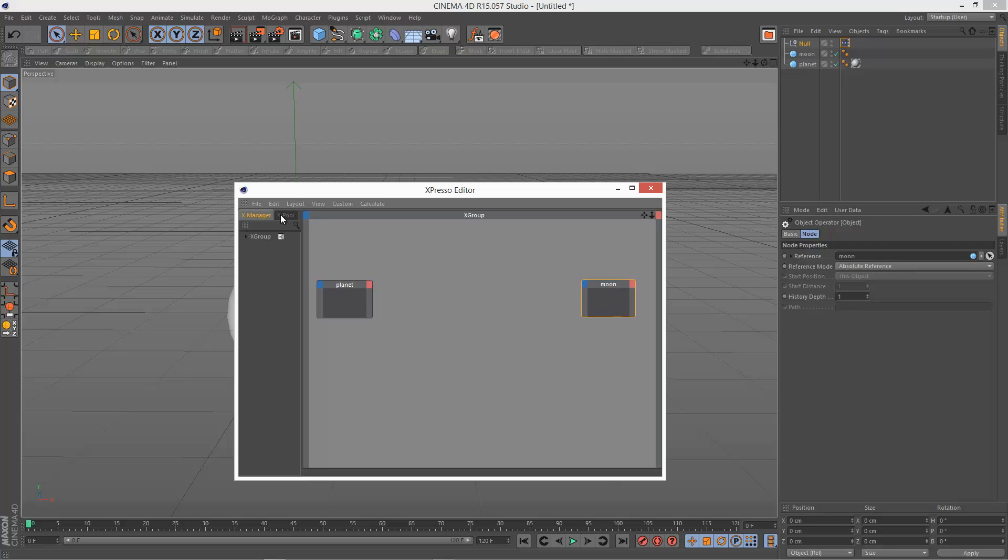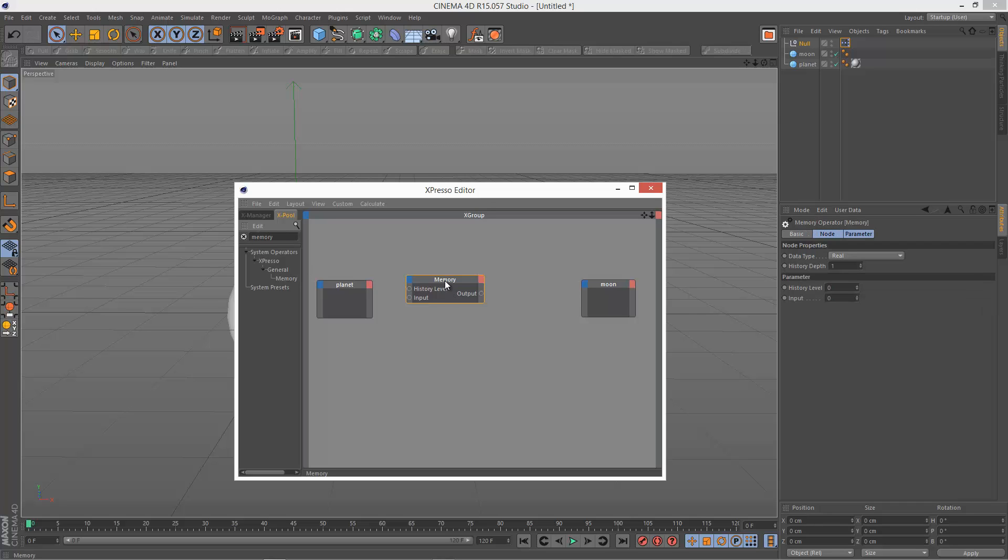And I'm going to go to XPool, click on the magnifying glass and look for memory. So yeah, as I said, this is a very little known operator, but very useful.